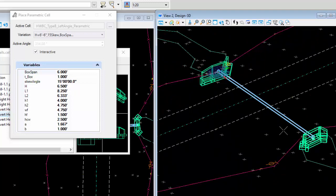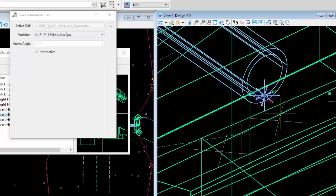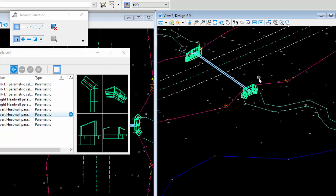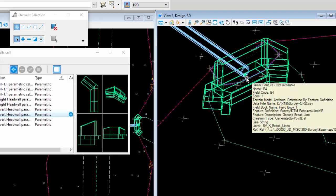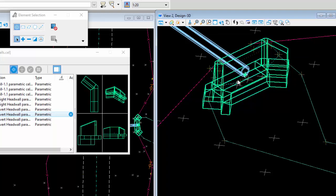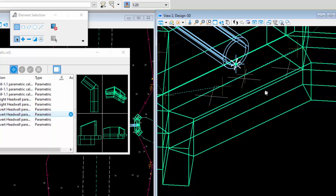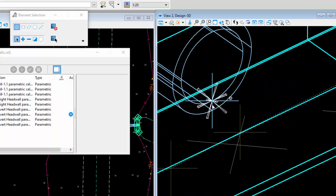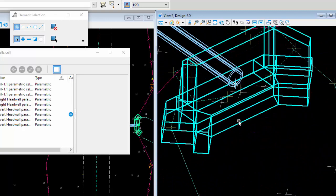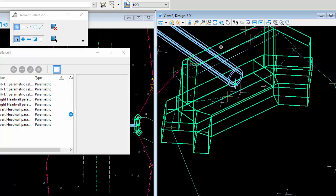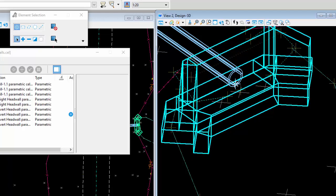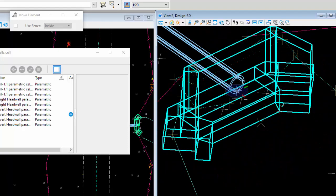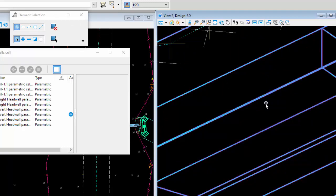I want to stress that this cell is on its own - it has no hydraulic properties and is not tied to the node or pipe. If you change your node elevation, it won't move the headwall with it. You'll need to come back and move it manually using the Move command. There is a dot on the cell that you can snap to, making it easy to move precisely.